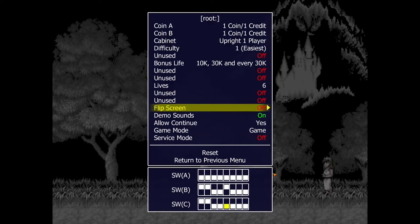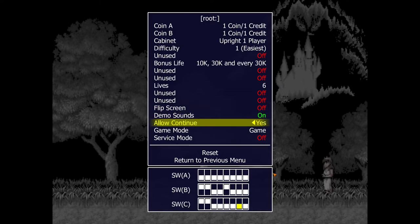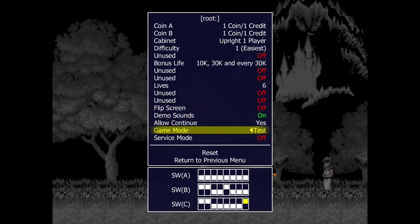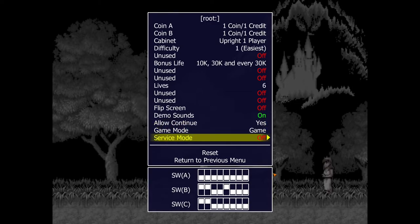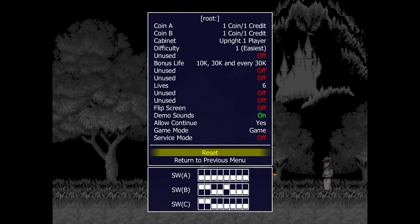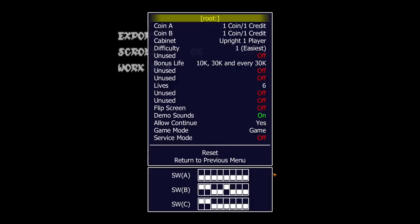Flip screen is there if your physical arcade machine had the monitor installed upside down — it's useless for emulation. You can set whether or not continues are allowed. There's a built-in test mode that'll test inputs and the screen. Make sure you leave those settings to game. When you're done, go down to reset, and that'll actually reset the game with those configurations applied. You can double-check by going into DIP switches to verify your settings are set.